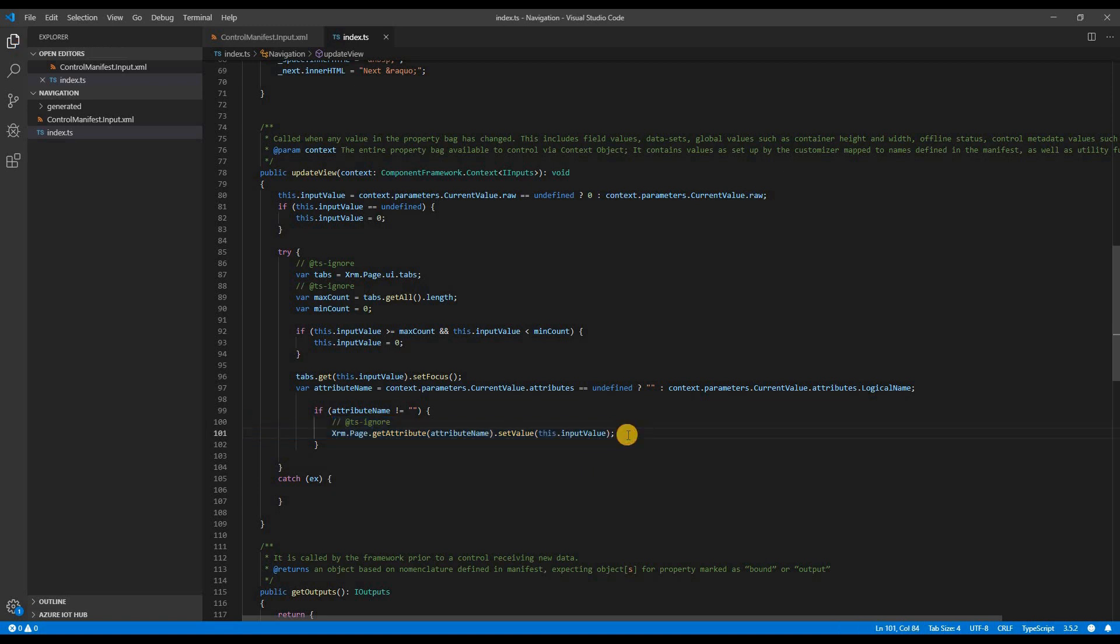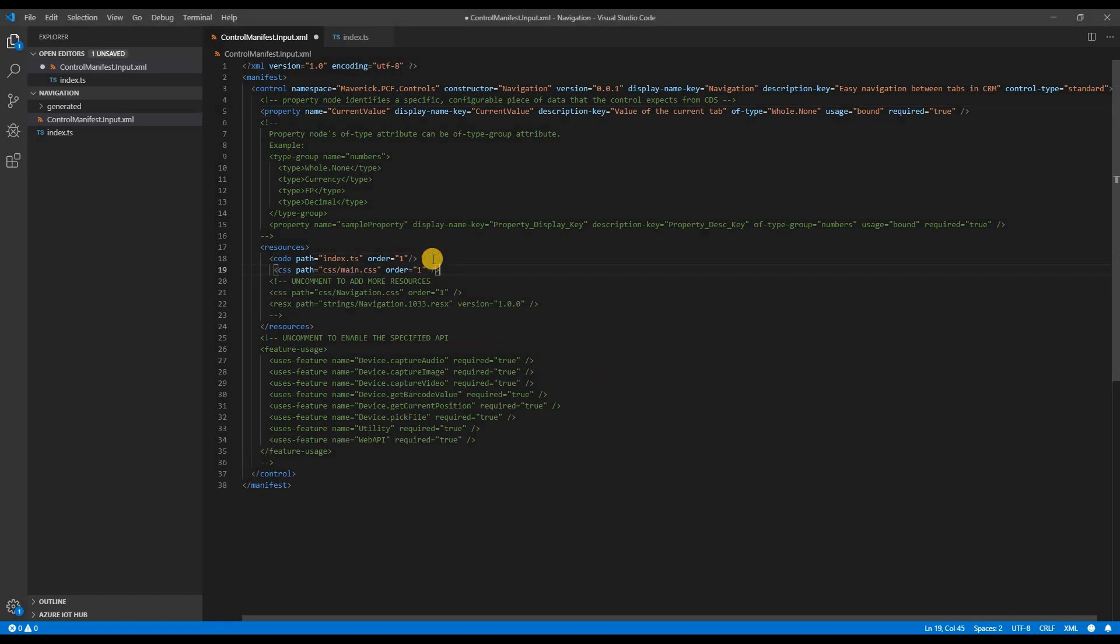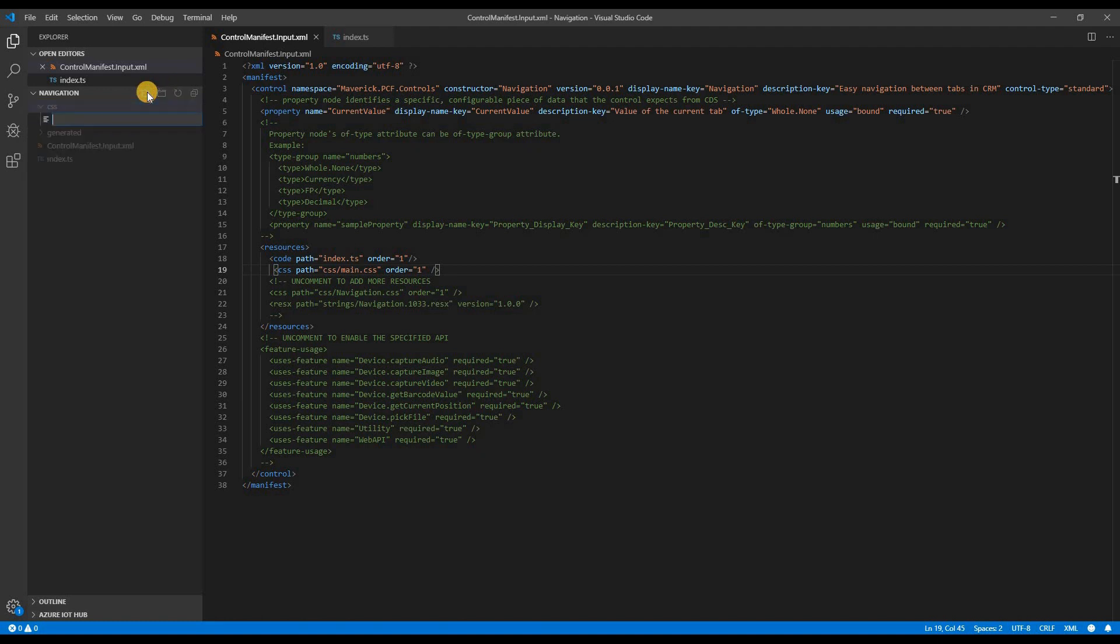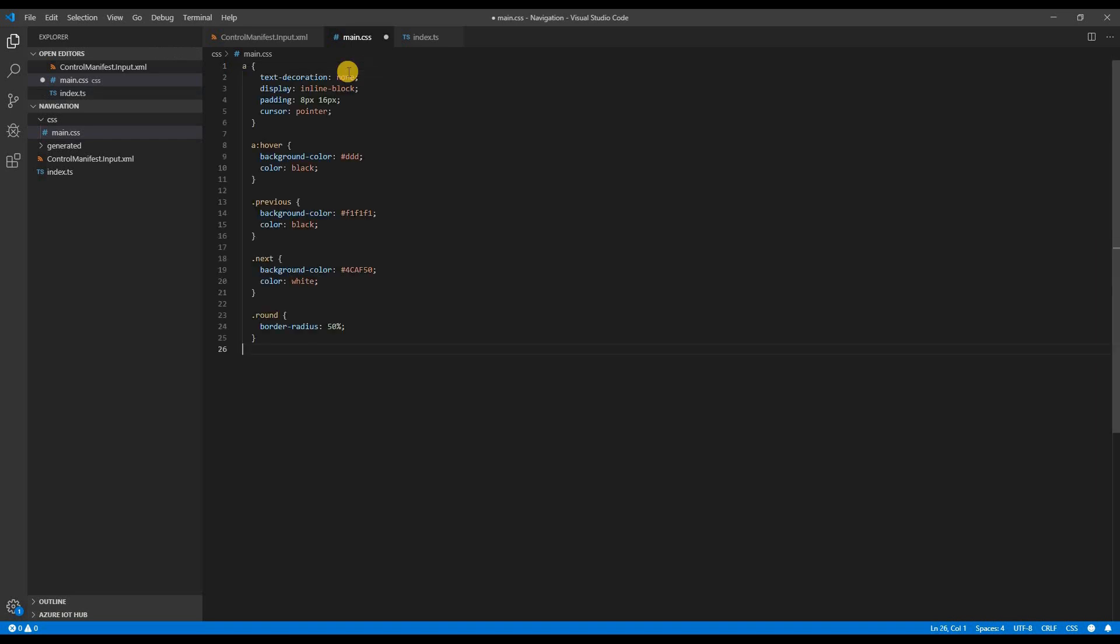Now we have to add the CSS part to make the UI look better. To do so, we will have to go back to the manifest file and add the CSS resource. As we have specified the path as CSS, which is the folder name and the file name is main.css, I will be pasting my already defined CSS classes. And that should be all that we need on this control.